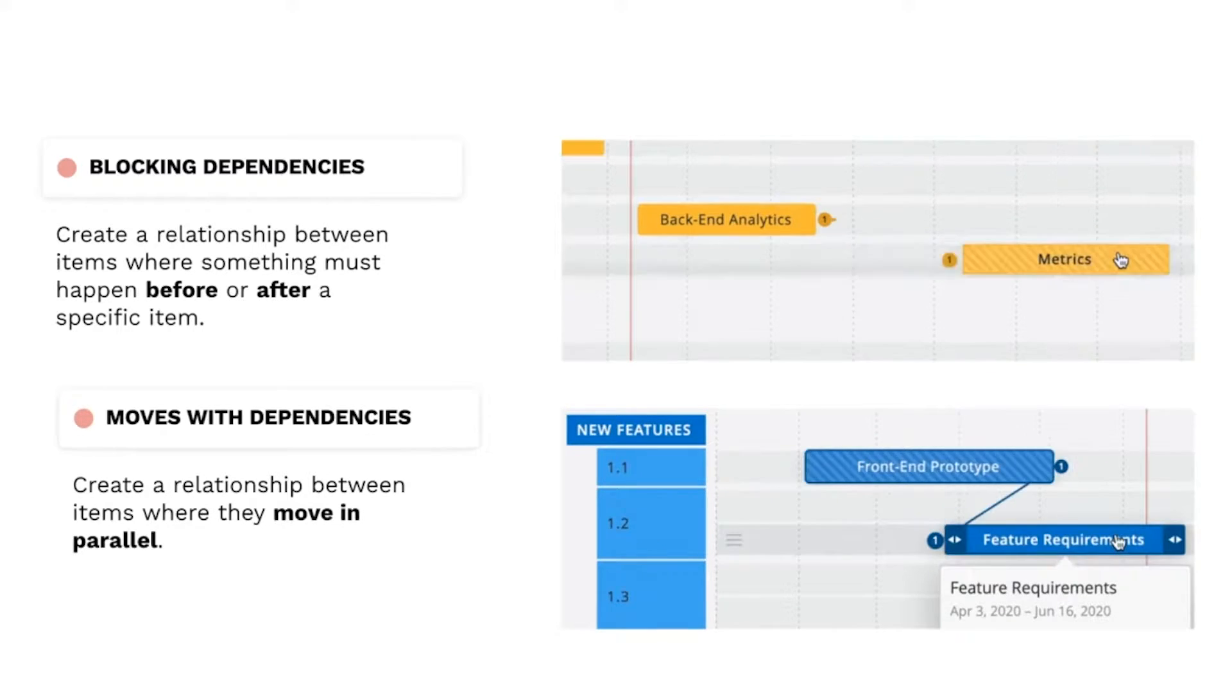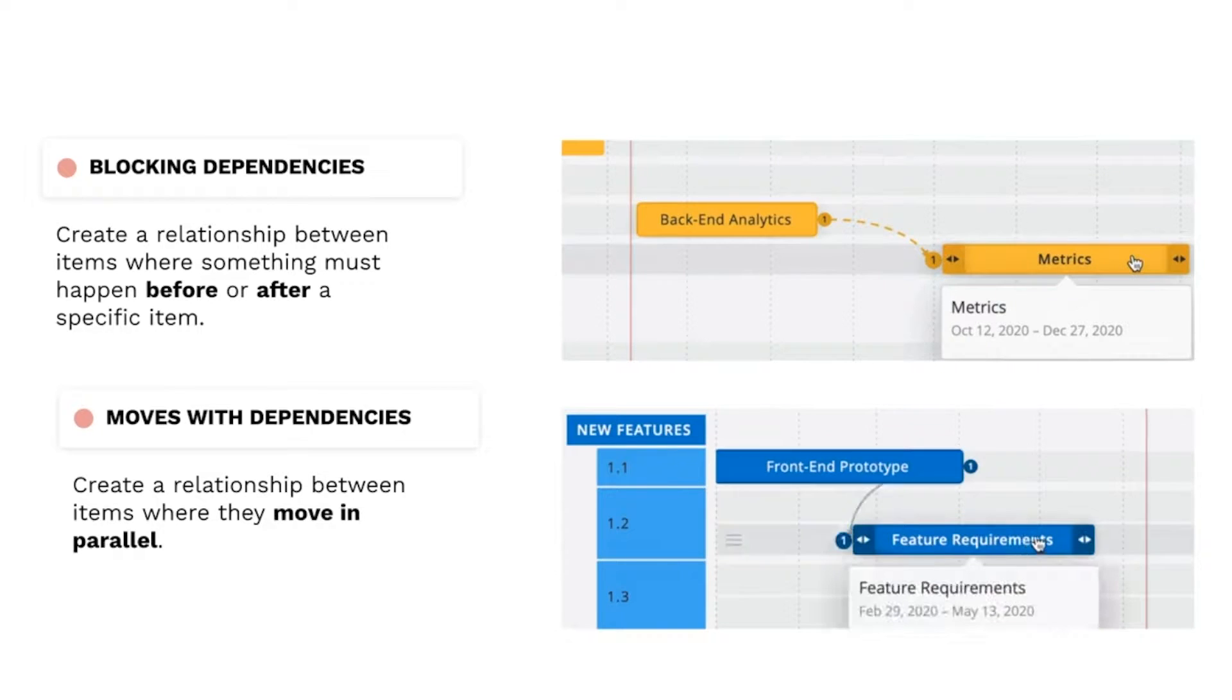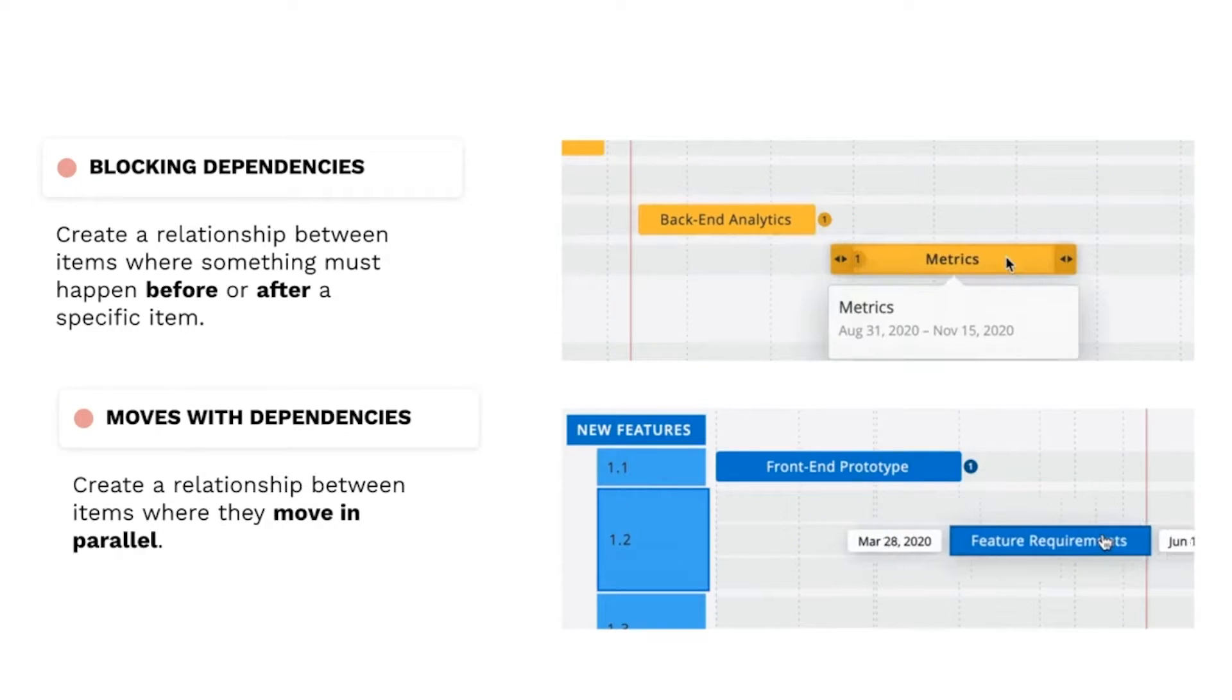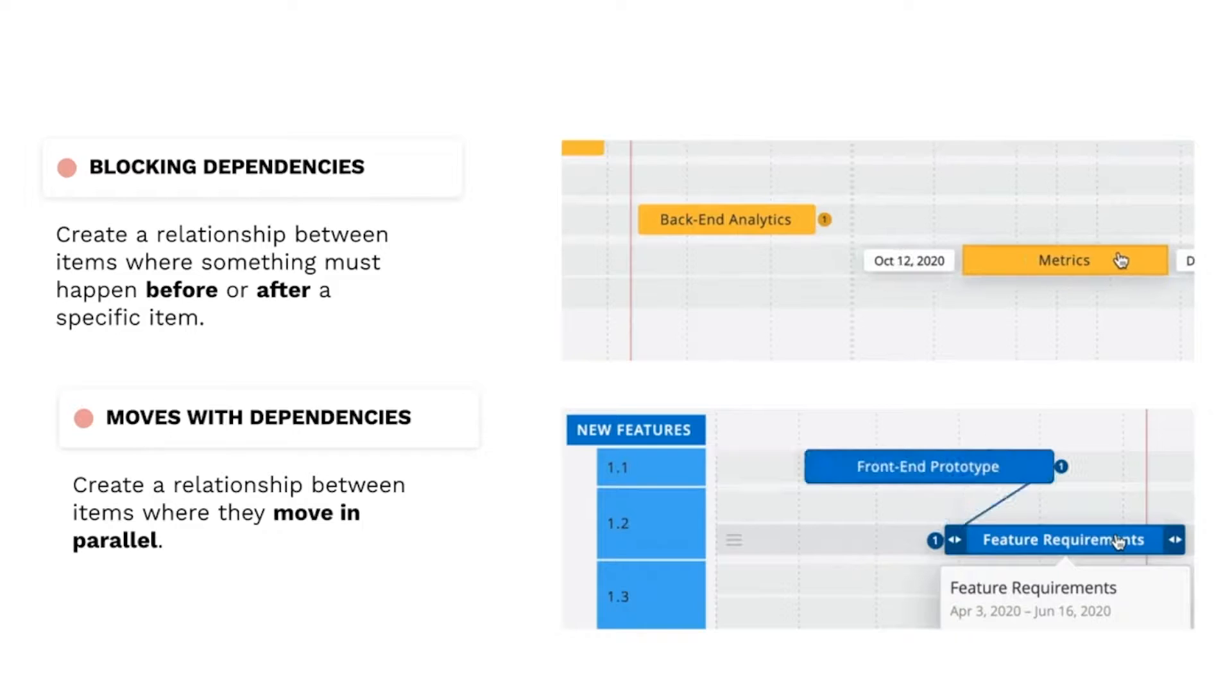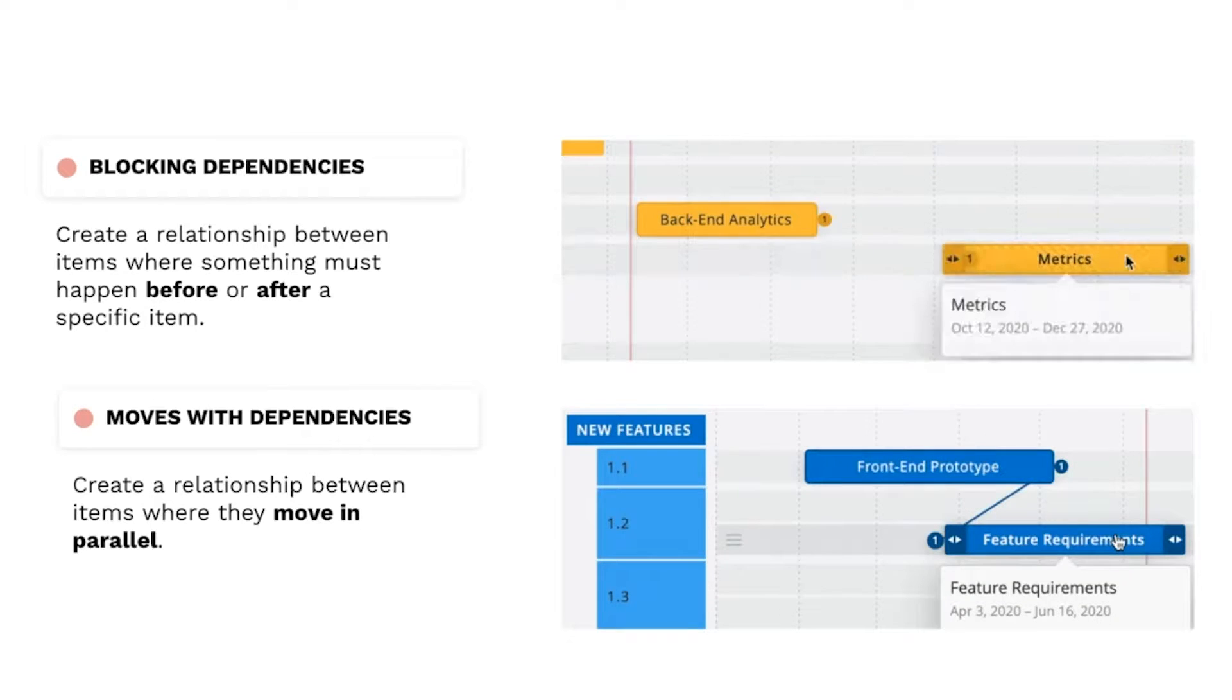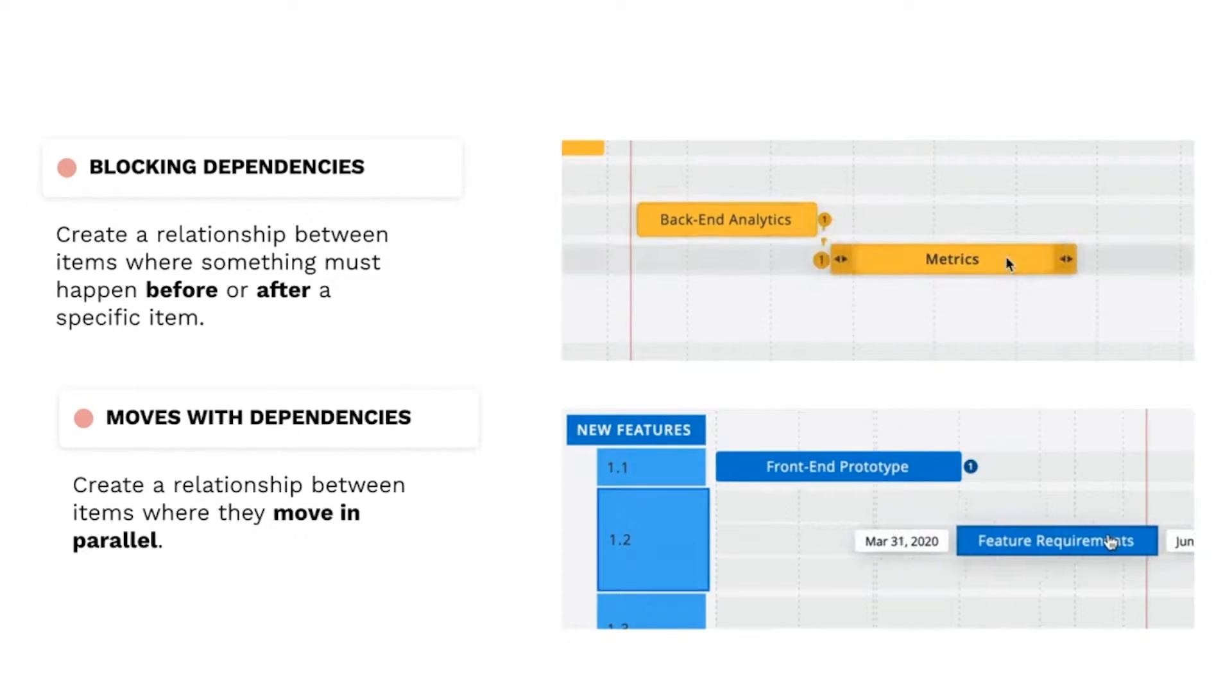On the other hand, moves with dependencies let you create a relationship in which items are running in parallel, so as one item moves, other dependent items are moved by the same time period.